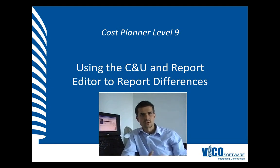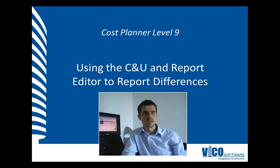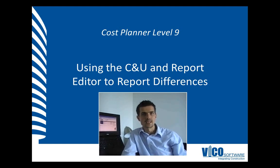You can do that using the compare and update function and also using the report editor, and I will show both ways during this video.